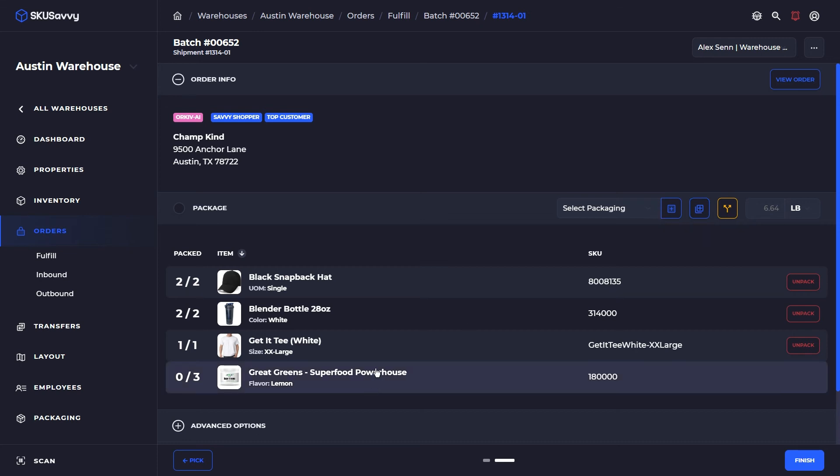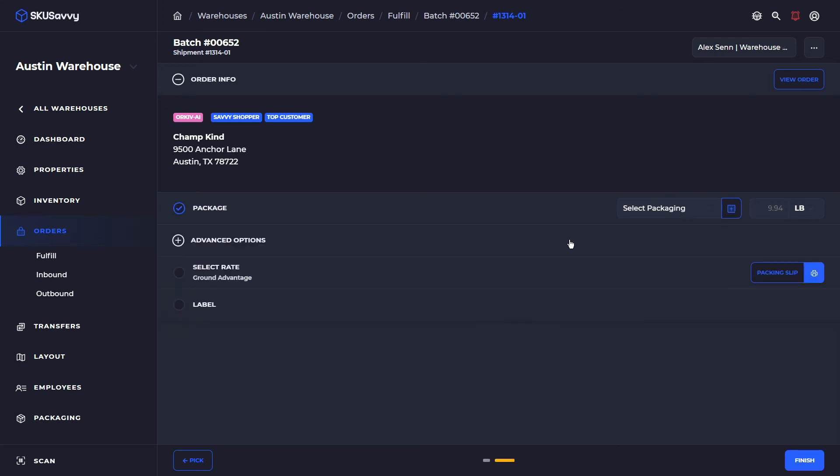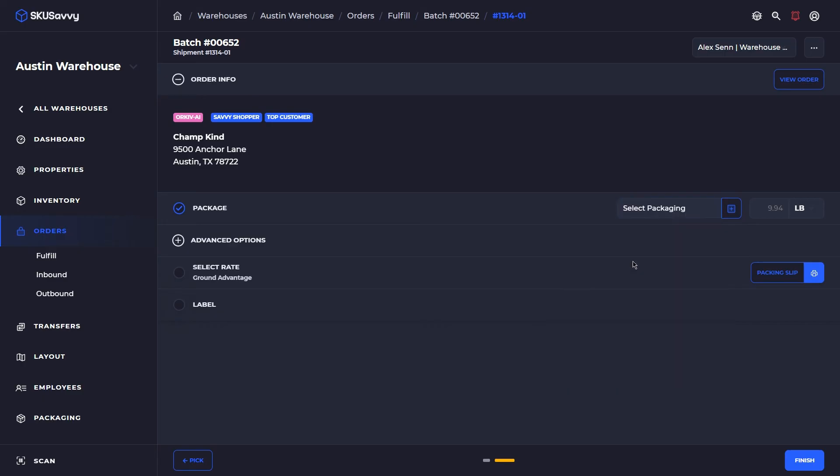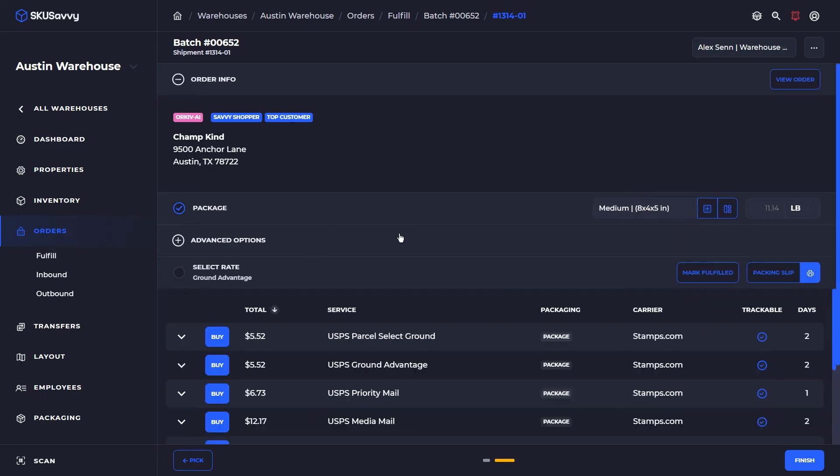And once we go through and package these all up, SKU Savvy will give us a recommended box size. And so we'll select our box size and now you can see that we get the rates here for the carriers that we have connected.